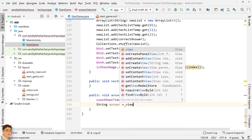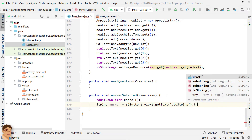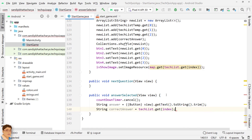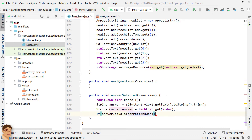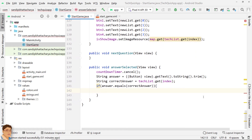Get the clicked button's text as the user answer, and get the correct answer for the current question from TechList using index as position. Compare the user's answer and the correct answer. If true, the user has selected the right answer, so increment points. I am incrementing points by one here, but you can increment by any number you want.